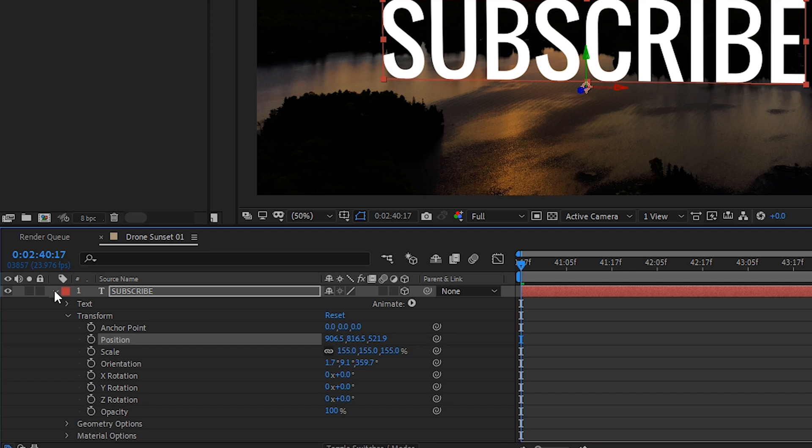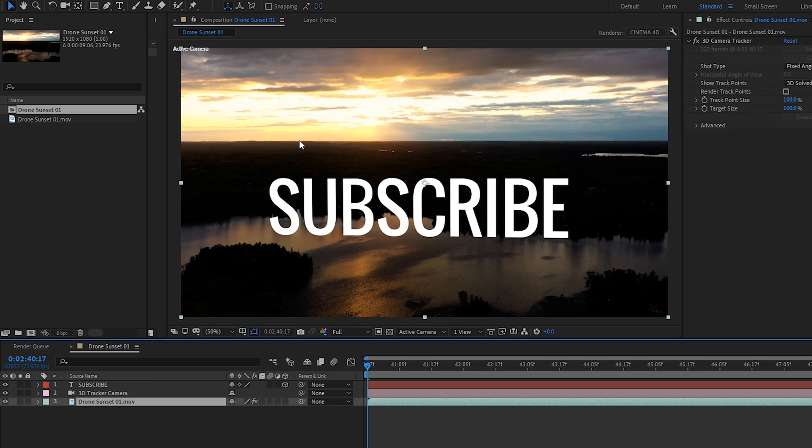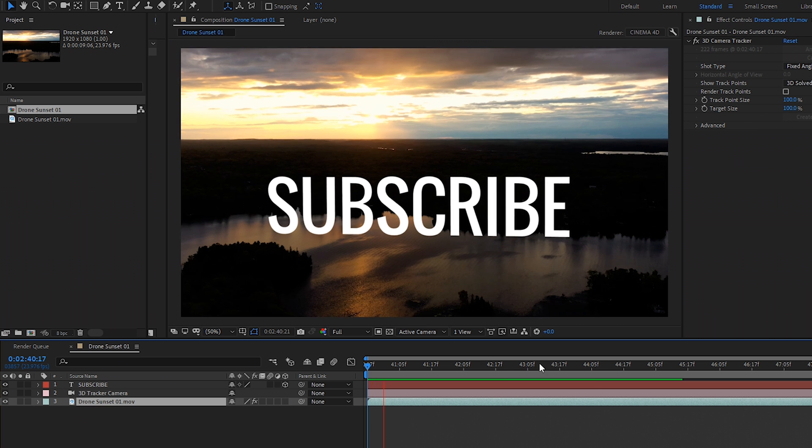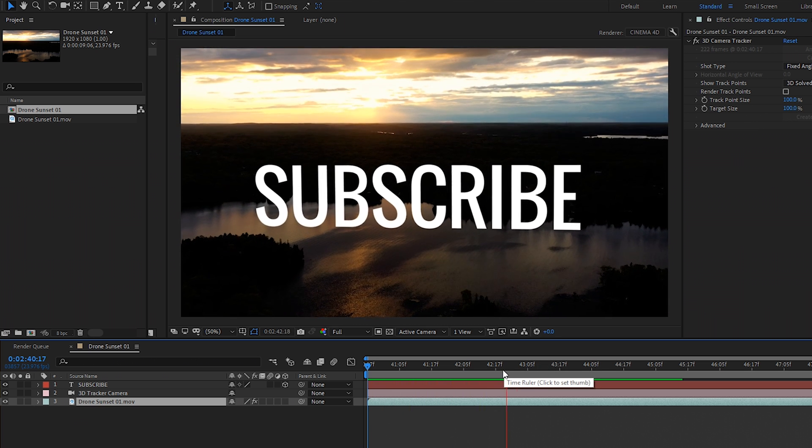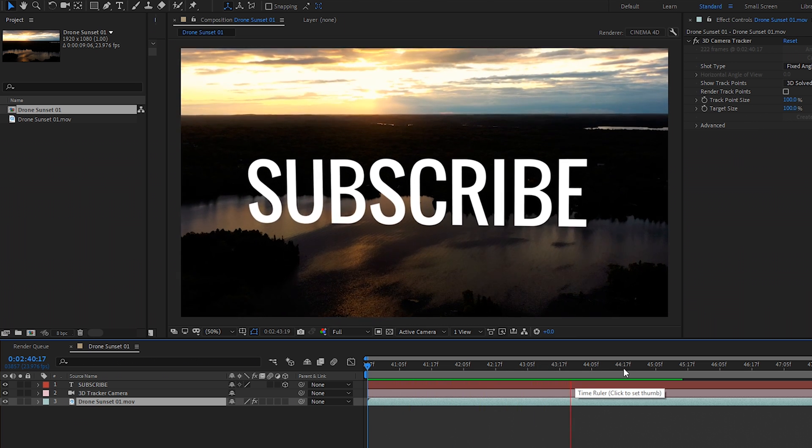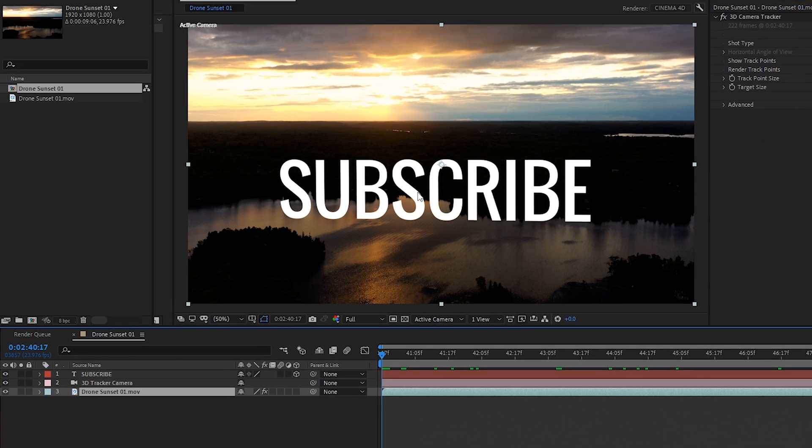So let's close the text layer. And because we tracked the footage using 3D camera tracker and once we tracked it, we had it create our text layer. It has automatically been tracked to our footage throughout the whole thing. It will be perfectly tracked. So that's looking really good except our text isn't 3D.